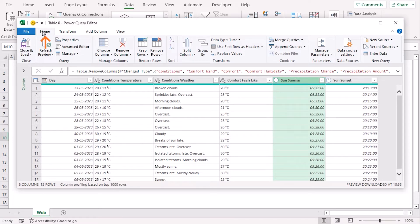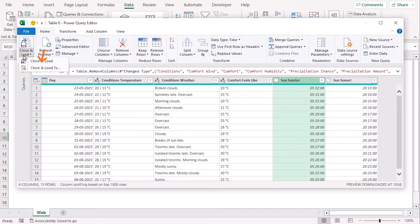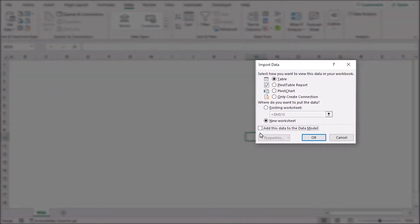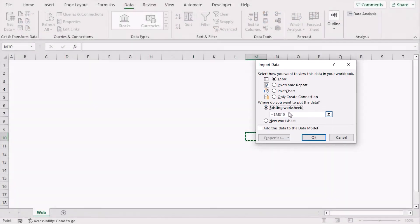From the Home tab, under Power Query Editor, choose the Close and Load drop-down. Click on Close and Load To. We will import this table in our existing worksheet. Let's choose Existing worksheet and for Position, let's select B2.